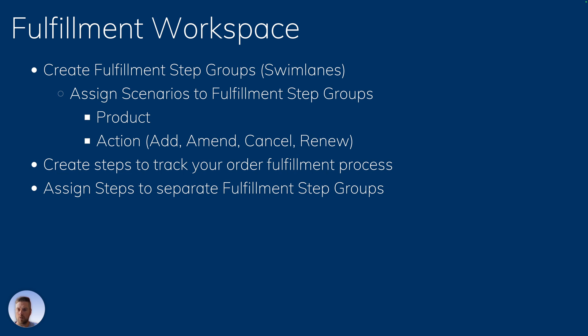Then within every one of your step groups, you're going to create the different steps to track your order fulfillment process. And you're going to assign those steps to the fulfillment step groups, and you're going to define their dependencies between every one of those steps, if there are any dependencies.